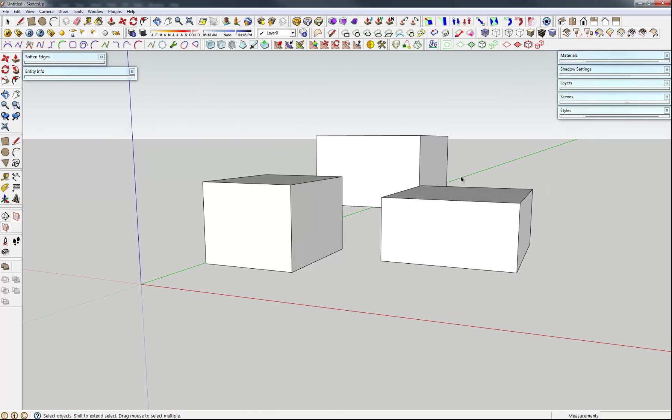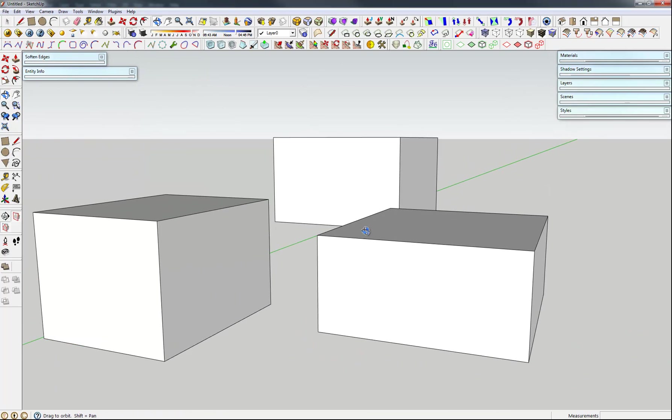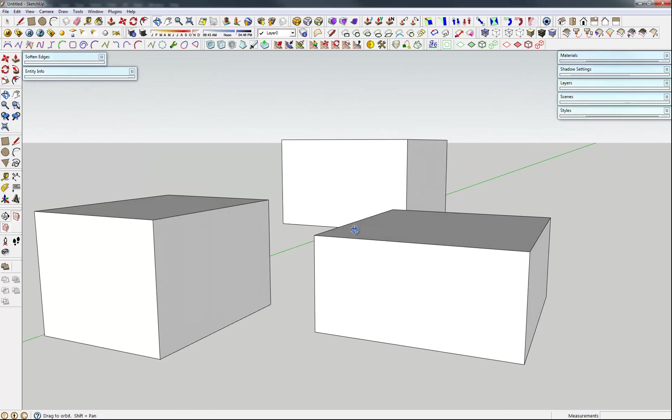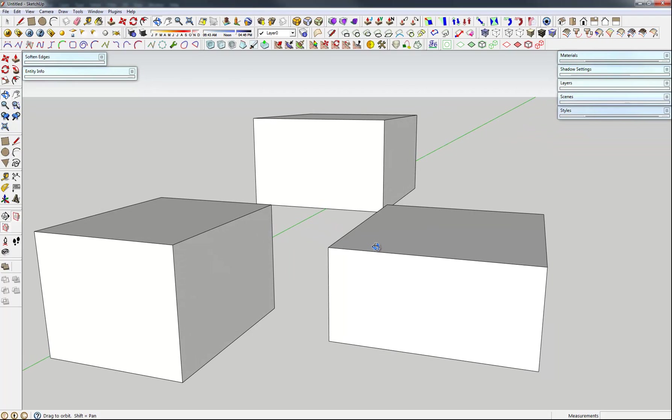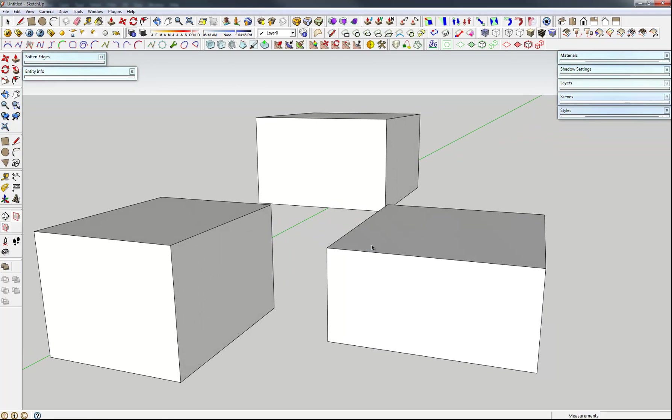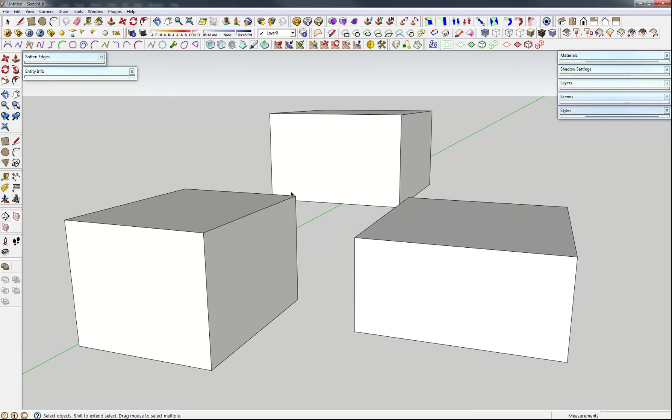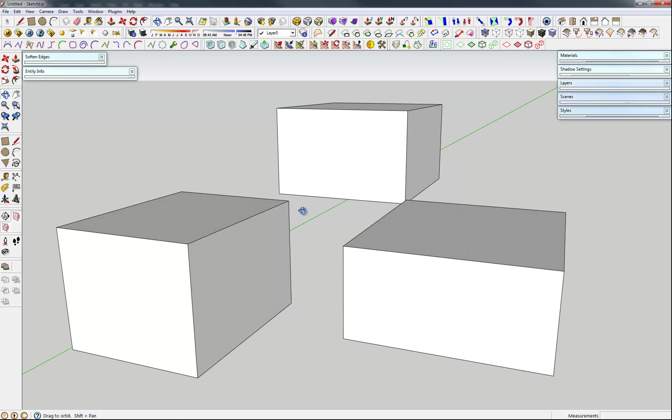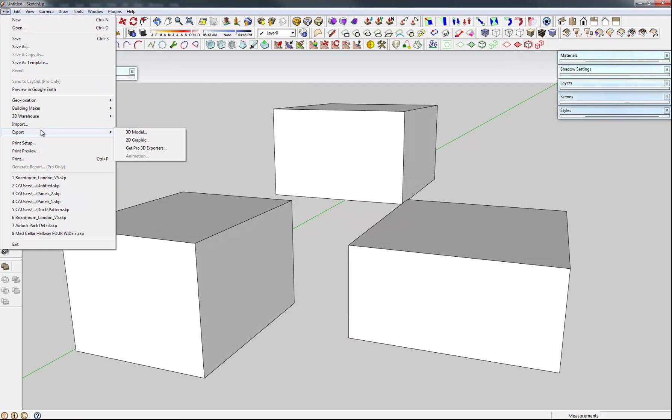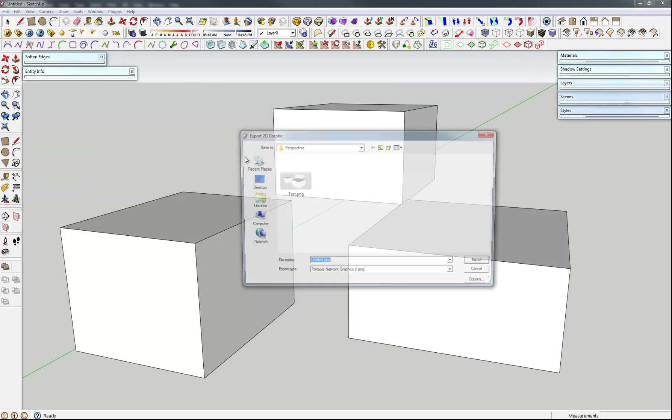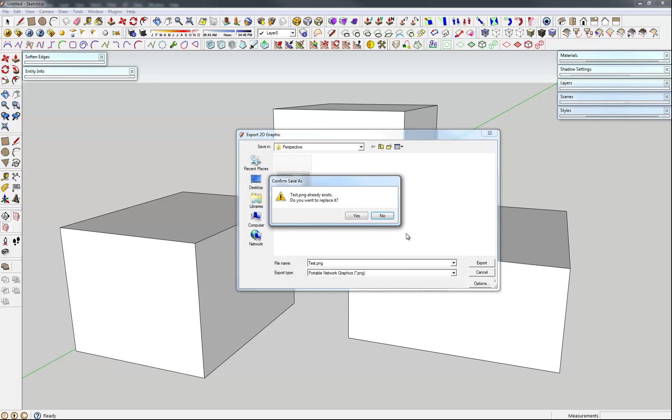And what this is going to do is allow us to get an angle and choose our perspective. So what we'll do is we'll just move this around, zoom in, until we can figure out an angle that we want. So I'm going to choose something that's sort of a three-quarter, three-point perspective image. We'll go with that. We'll export 2D graphic. We'll say this is test.